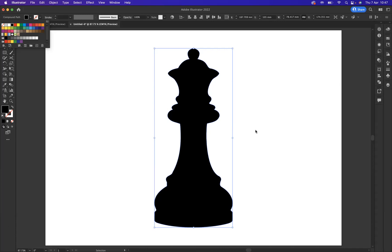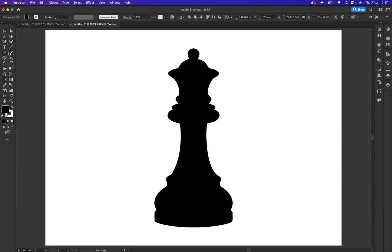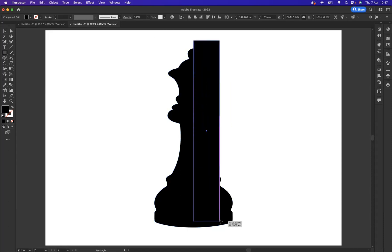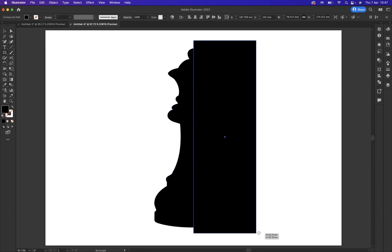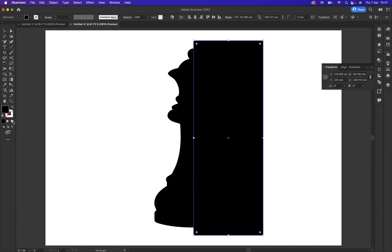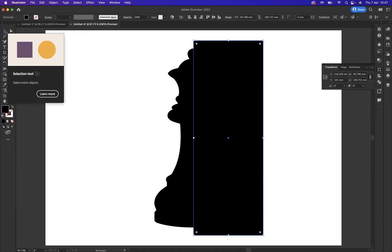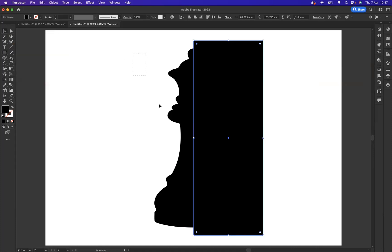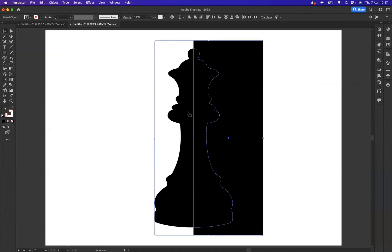What I actually need is the exact half of this illustration. So simply what I'm going to do is use the rectangle tool and come to the center point of the chess piece like so, and create a rectangle. I'm then going to use my selection tool and select everything.